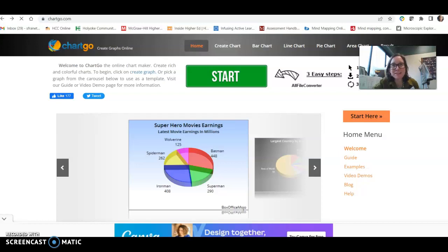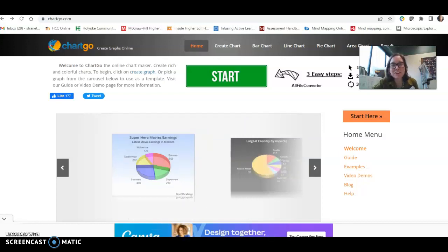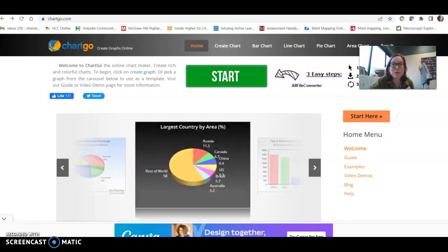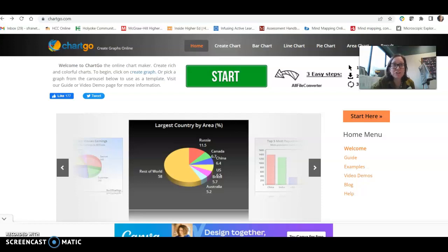Hi Bio 107 students, this is Sage Vernetovich, your instructor. I am going to show you how to use chartco.com to make a graph.